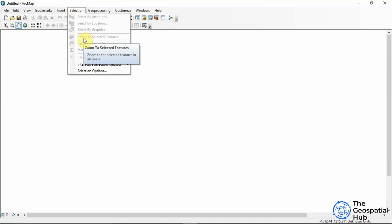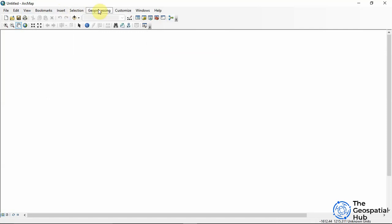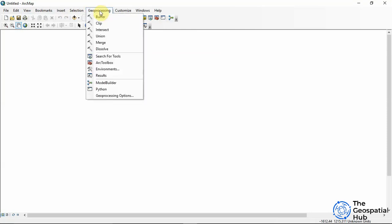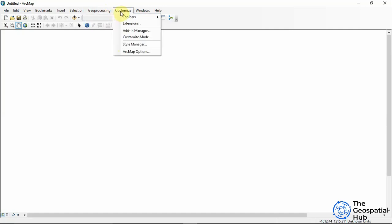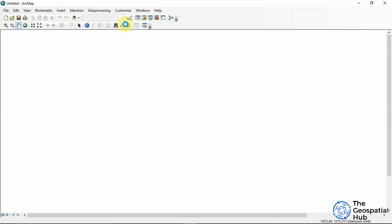We have Geoprocessing, where we can choose tools to work with — all the geoprocessing tools are available there. We also have Customize, where you can activate your extensions.